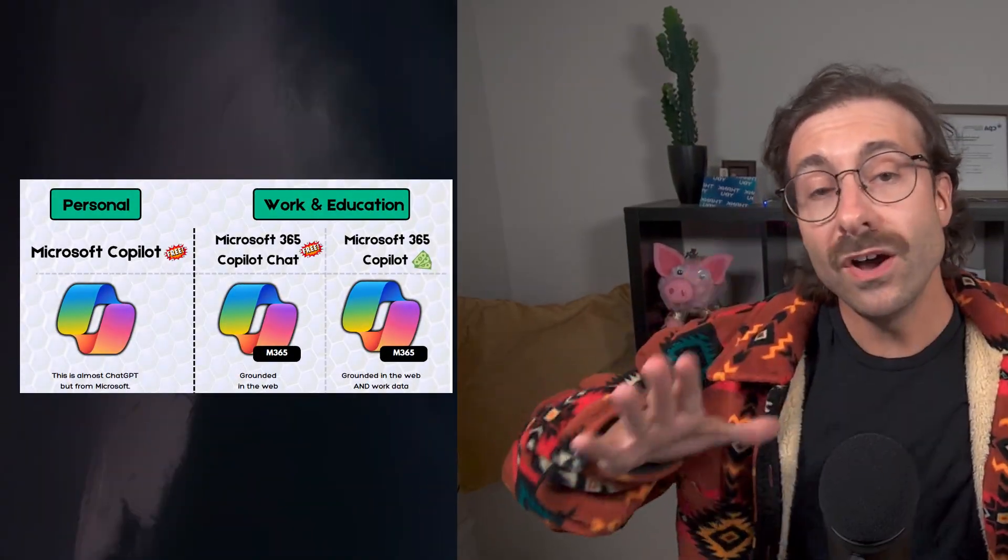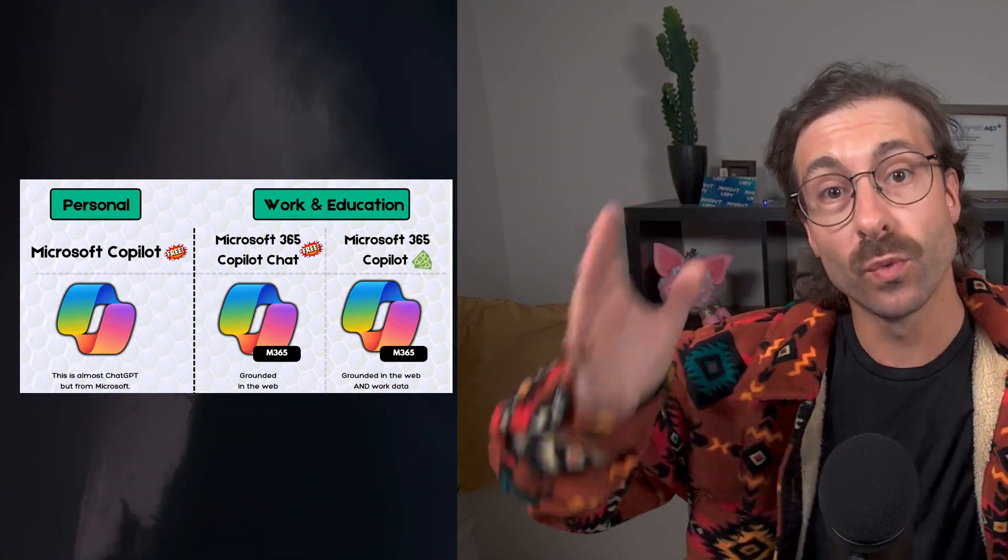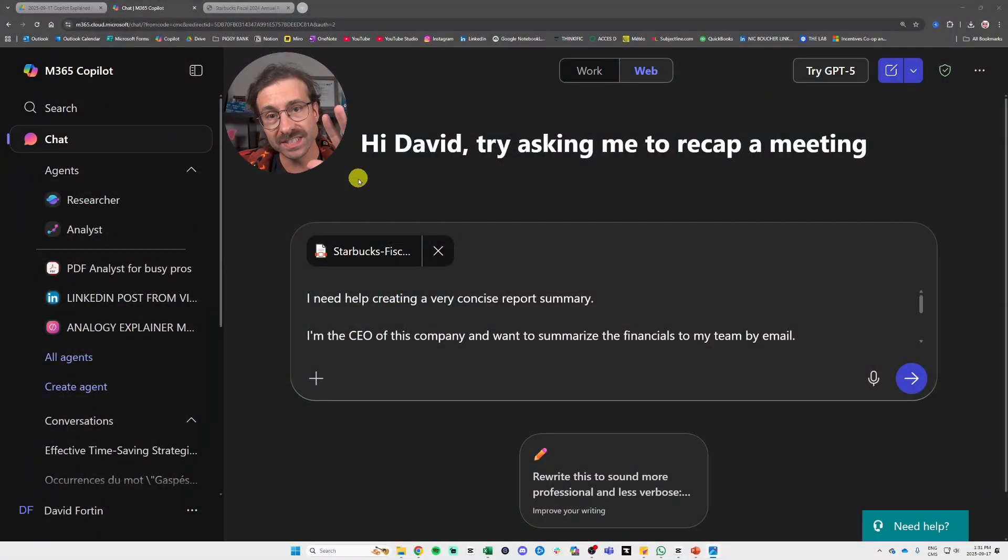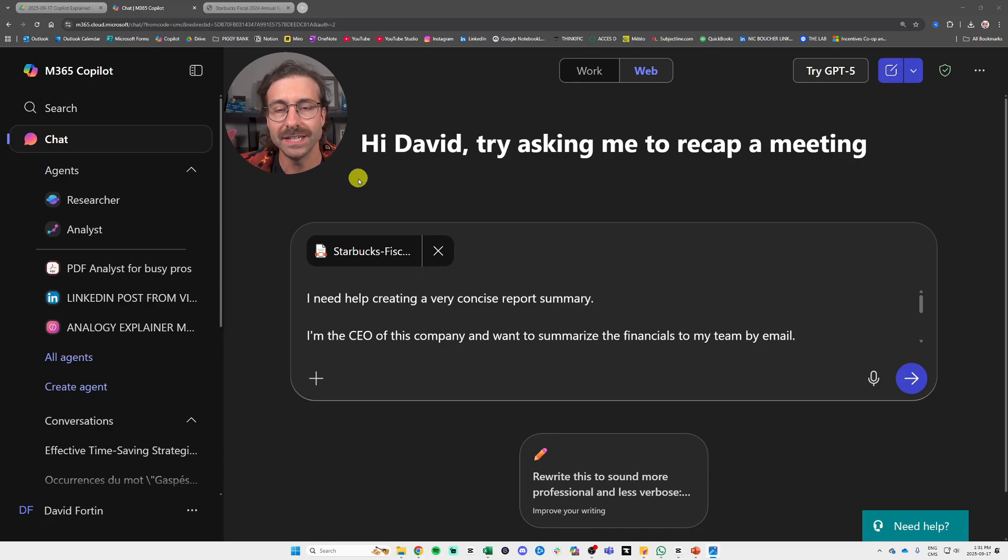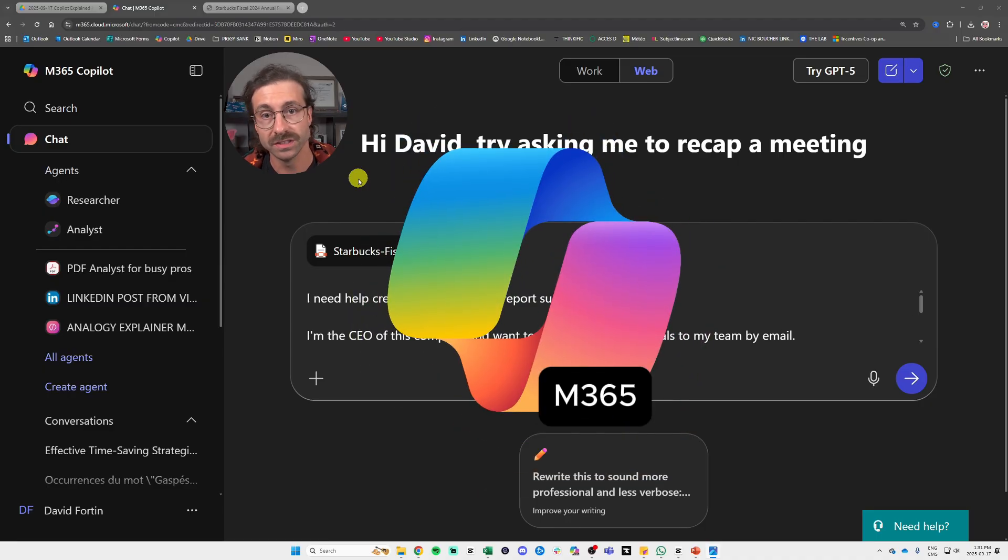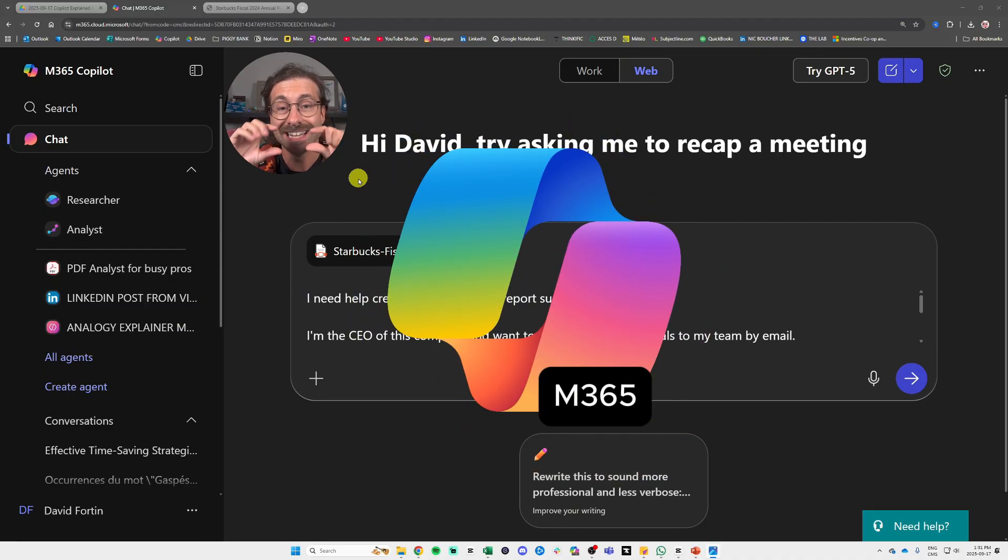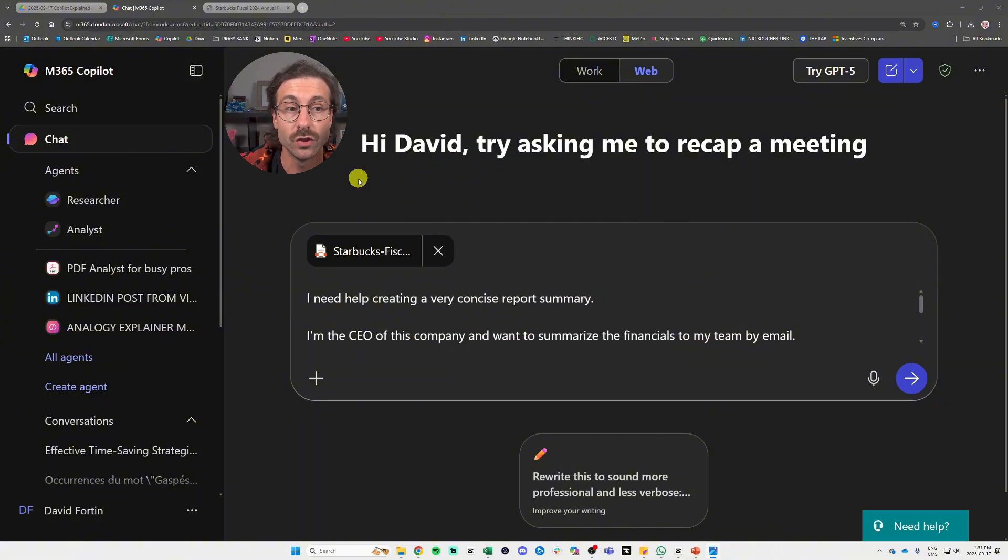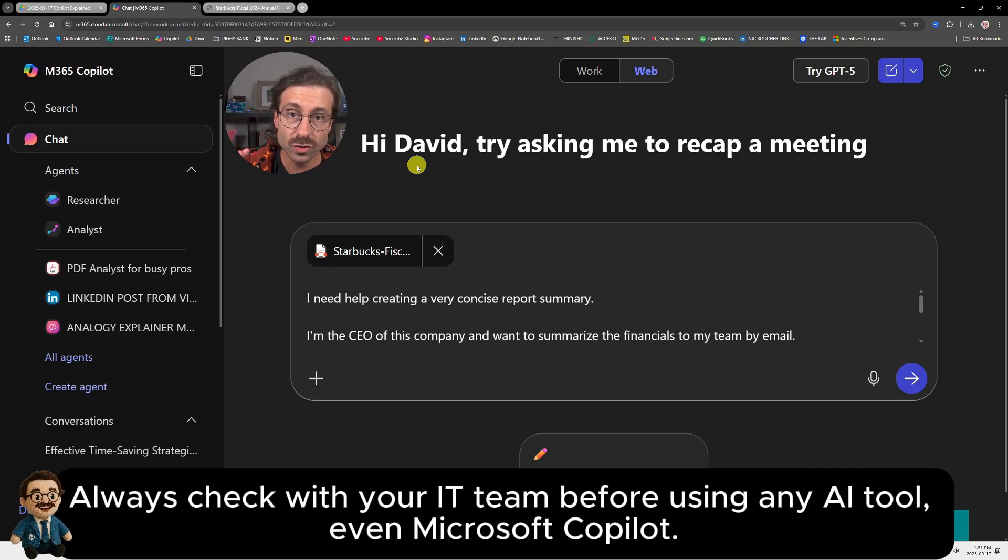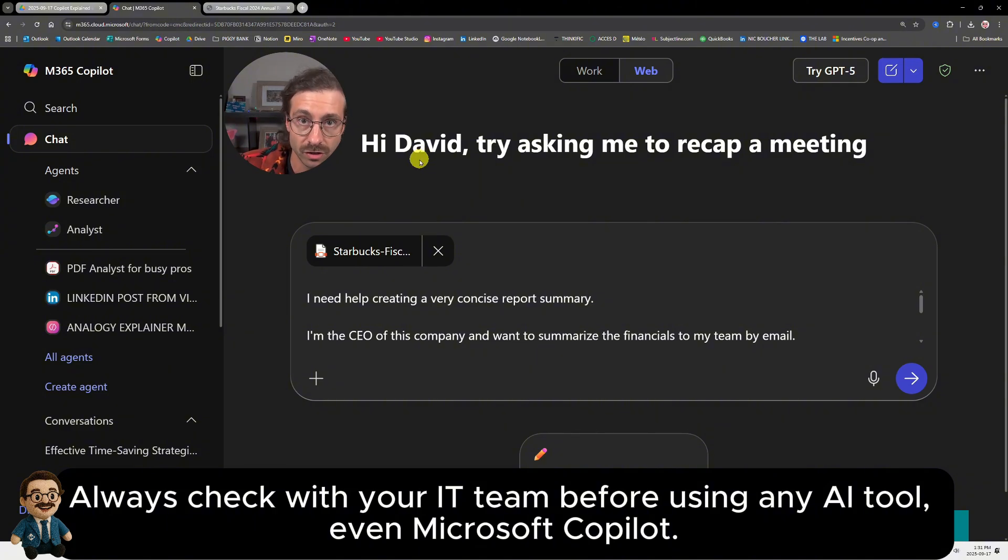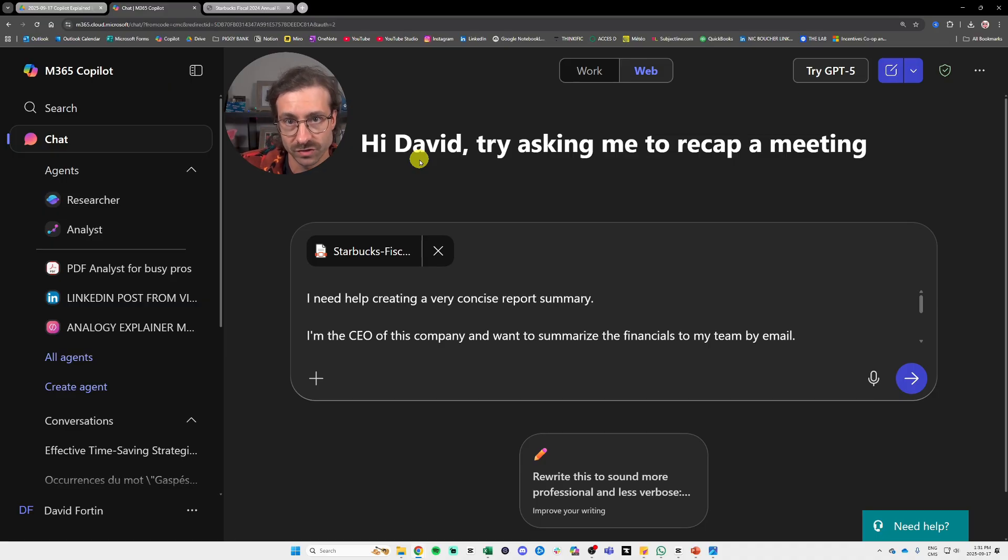All right, now let's get into Microsoft Copilot for work and education. So what you see right now is Microsoft 365 Copilot chat, and this is what everybody gets wrong. This is absolutely free and is normally represented by this logo, the little multicolor logo with the M365 tag on it, right? So it's absolutely free and it's only grounded in the web. And one thing that you must know is that this tool right here is secure. Yes, even if it's free.